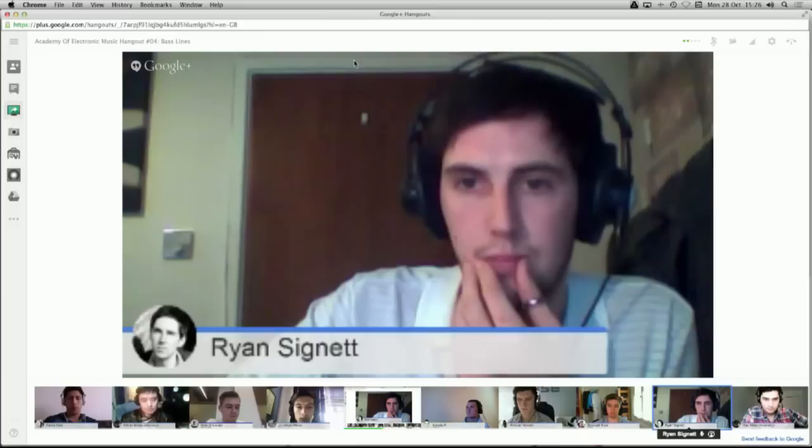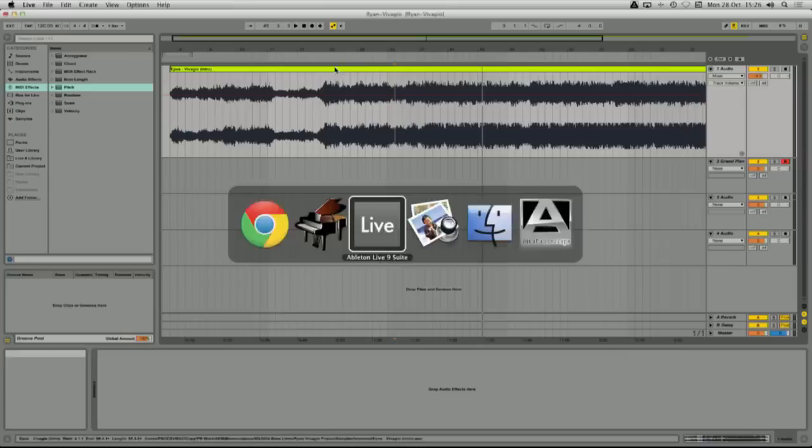Last but not least, I want to have a listen to the tracks that you sent — there's some great stuff. From your comments and the communication that came through the course, you had a few problems with the acapella — some of you — just timing wise.